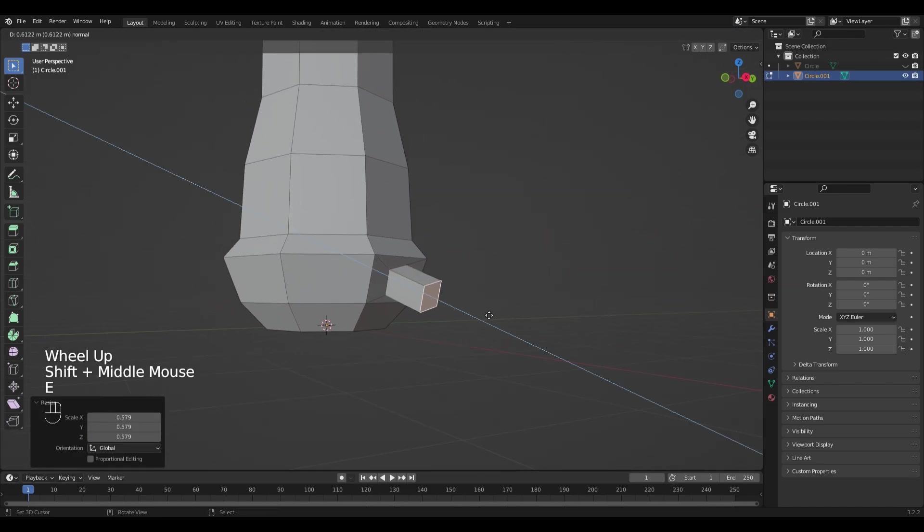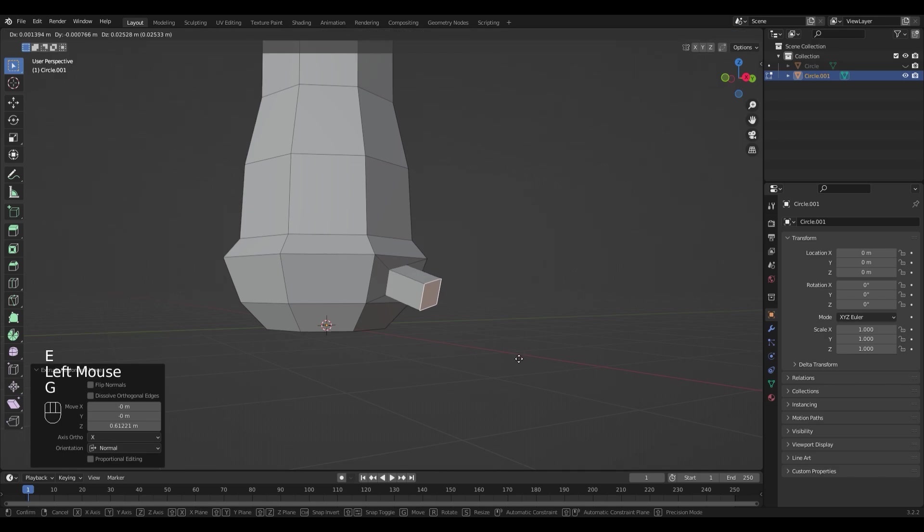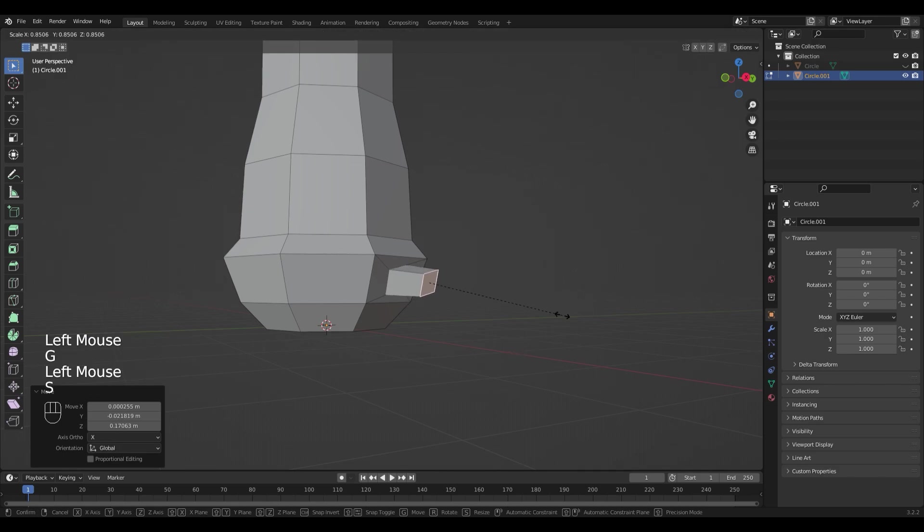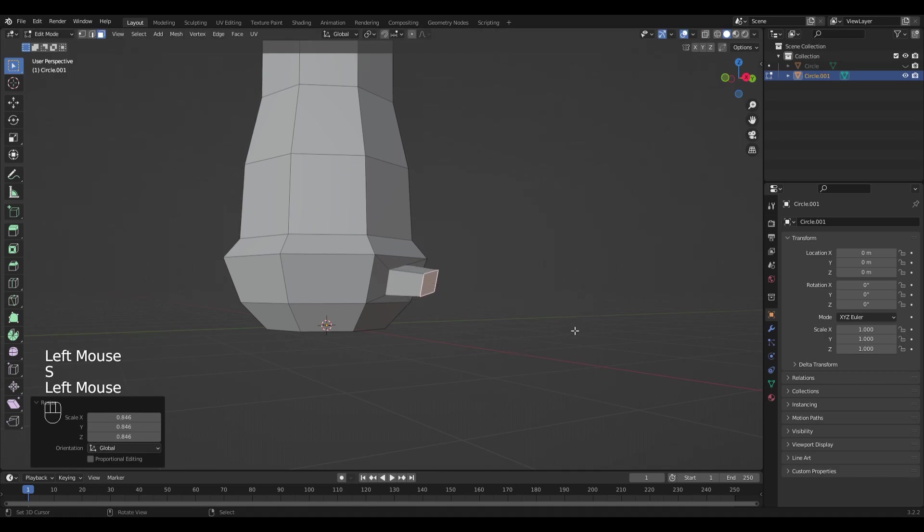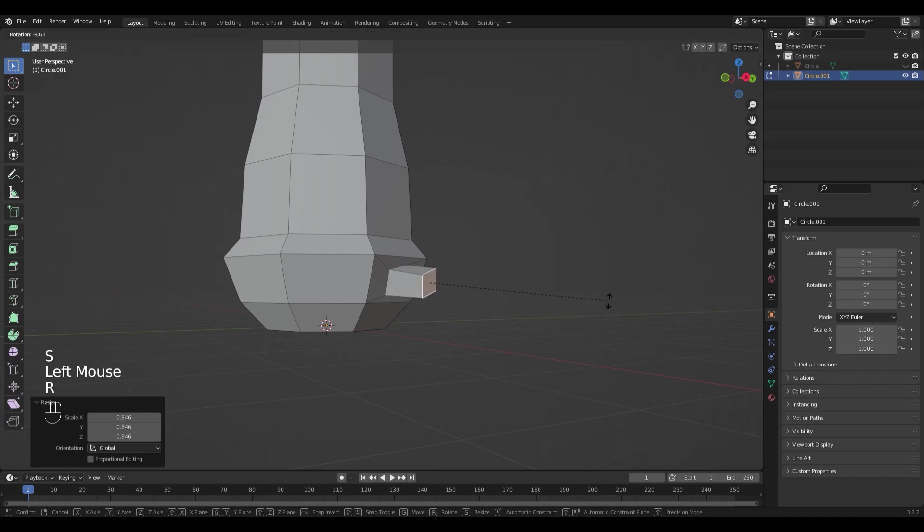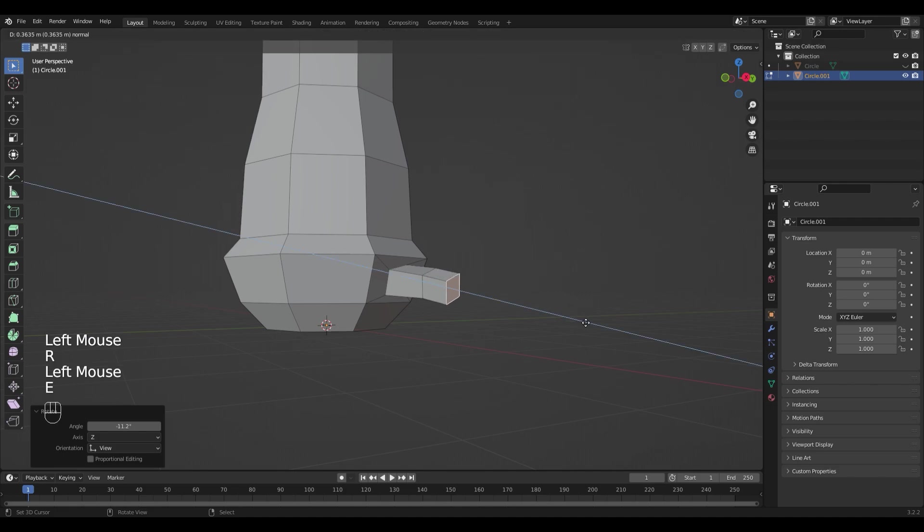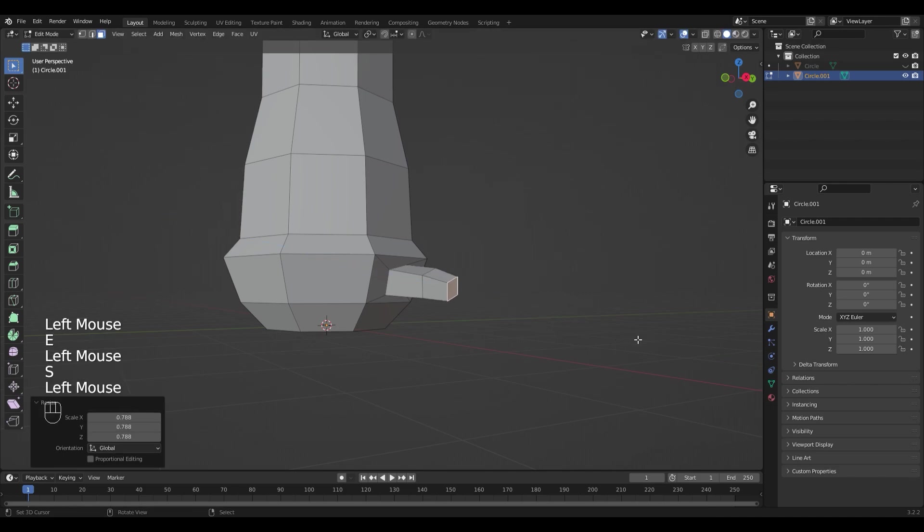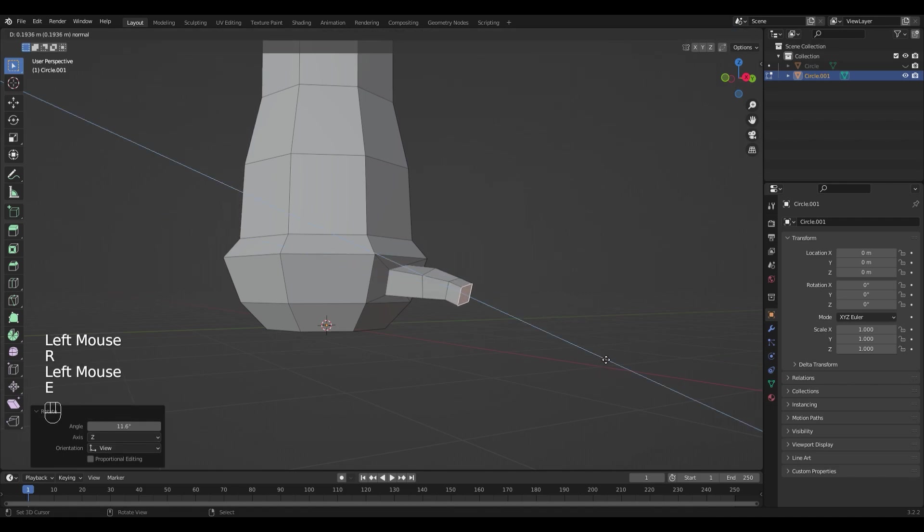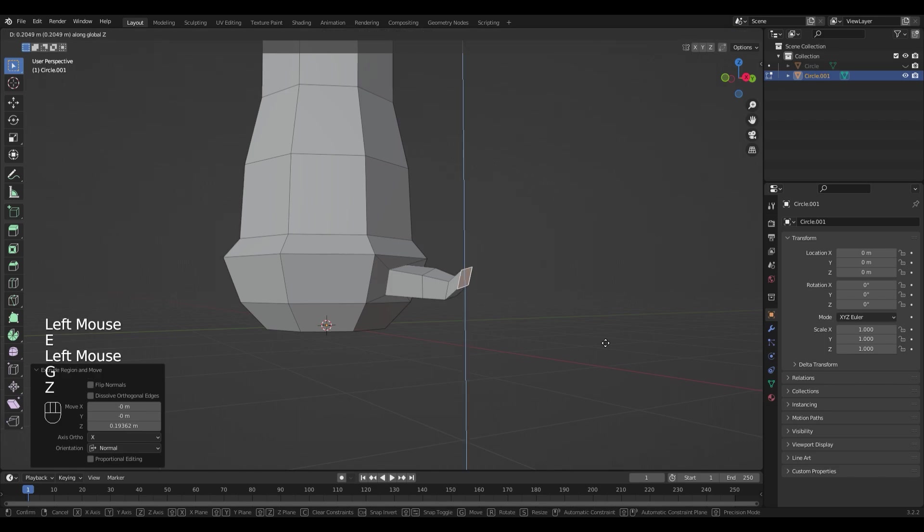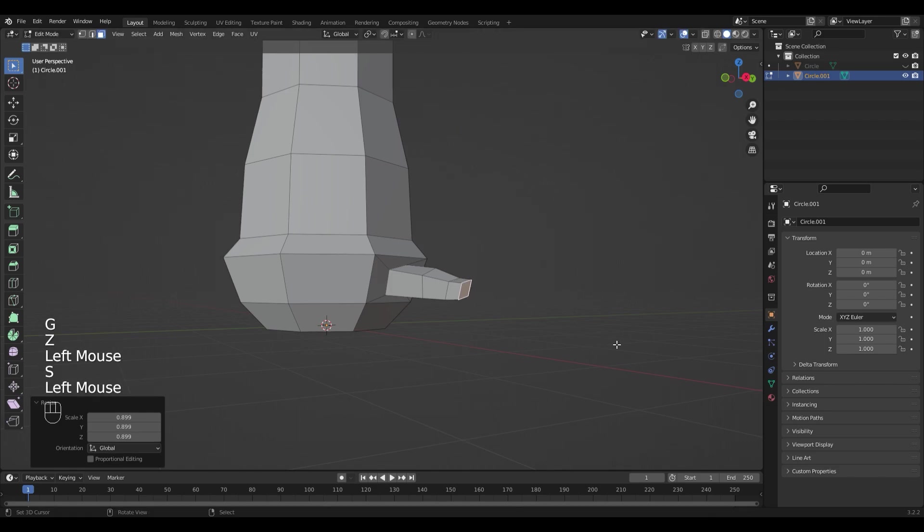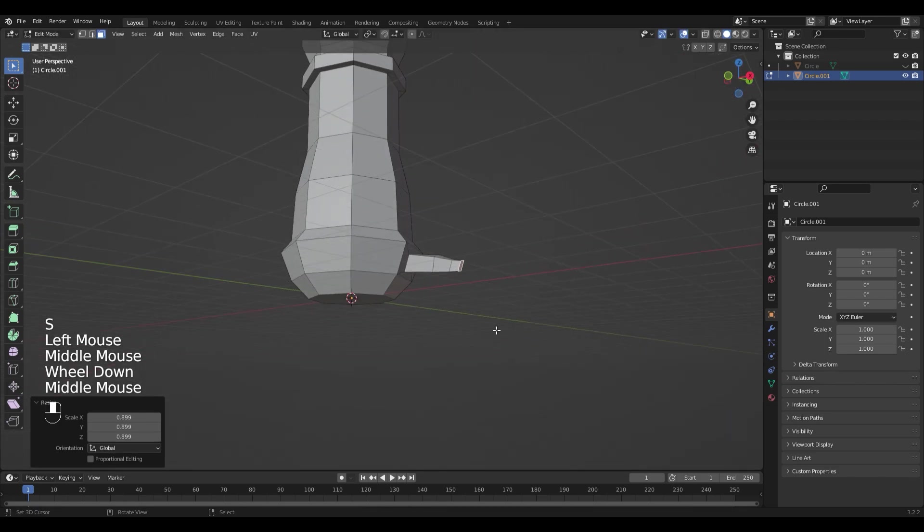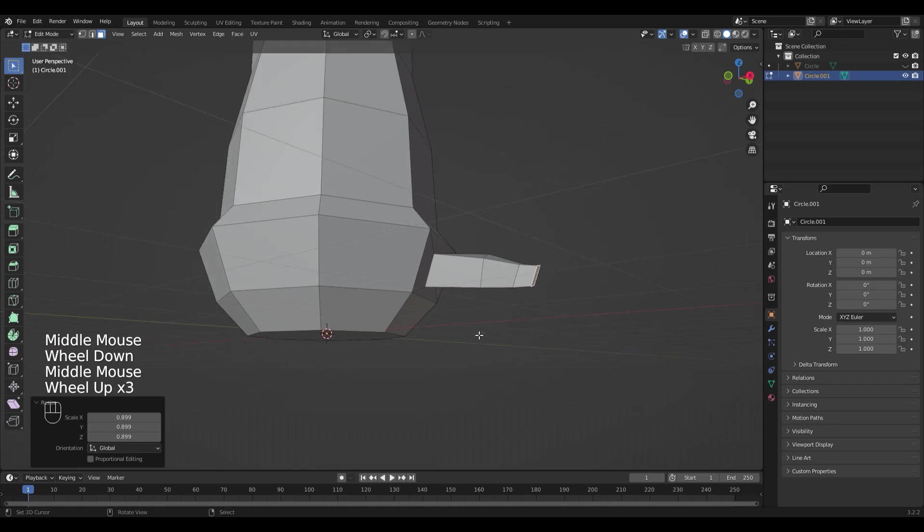Extrude it, move it around a little bit, size it down, rotate it a little bit. Do it again so that you like the look.